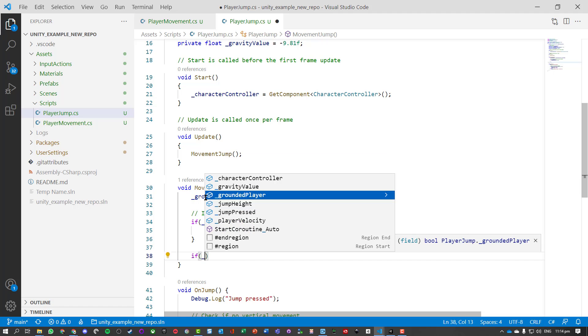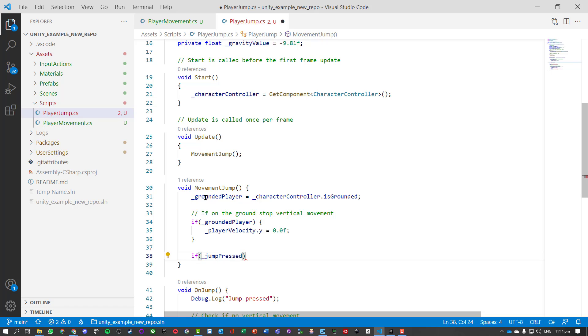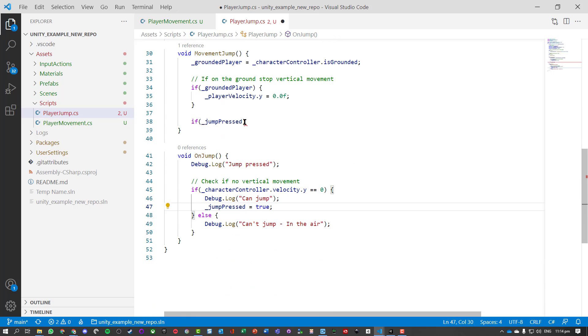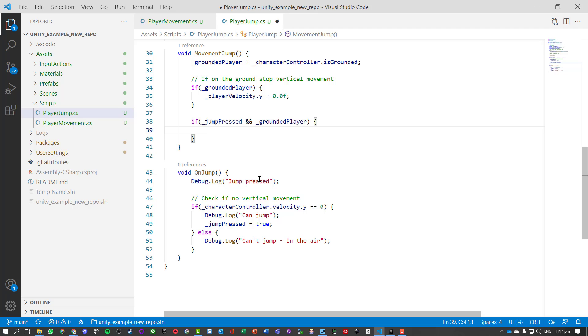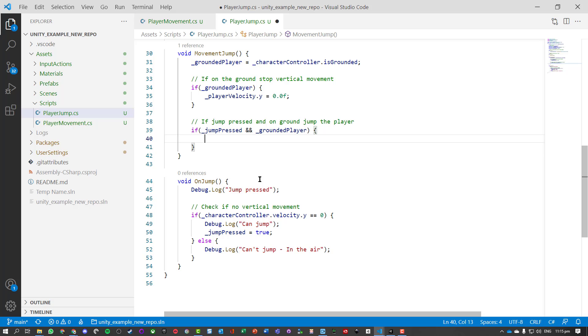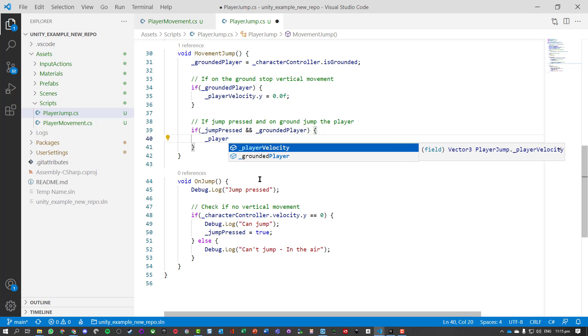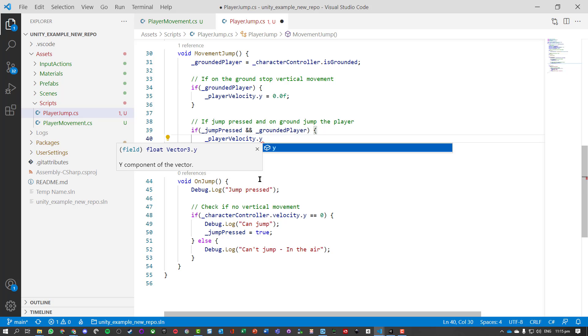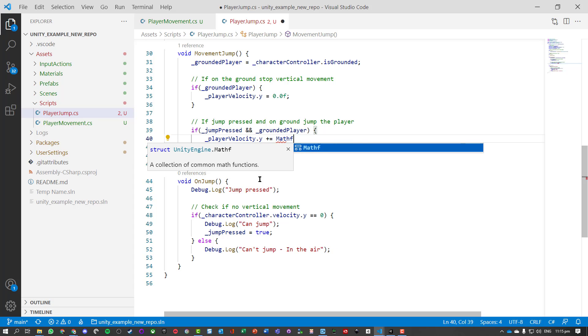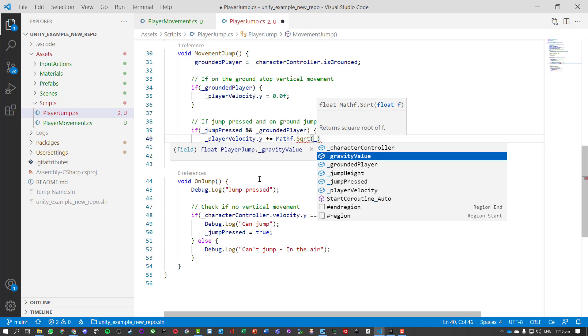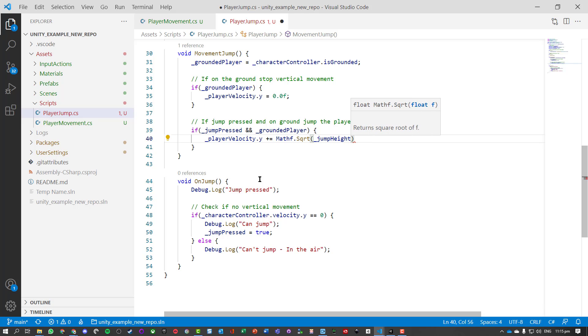Now if jump pressed, so if they've pressed the jump button, so if this flag in this OnJump has been switched turned to true, and they're on the ground, we want to let them jump. So if jump pressed and on ground, jump player. Okay, so the next step, what we need to do is get our player velocity on the y-axis, and we're going to increase that. Don't worry too much about this, so Mathf dot square root, get our jump height value times our gravity value.